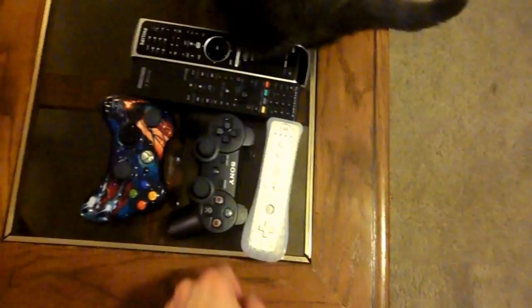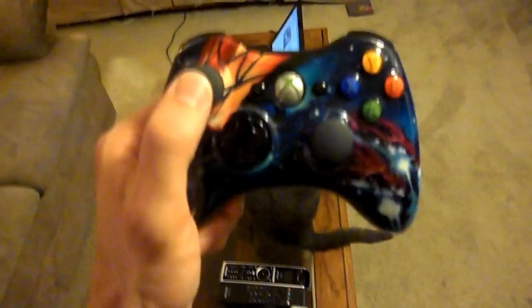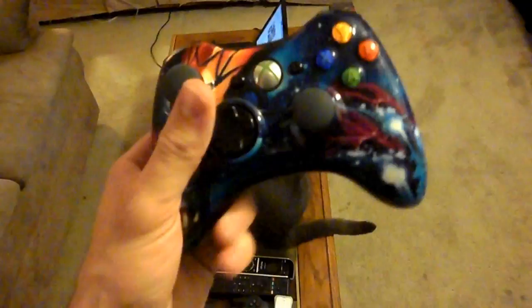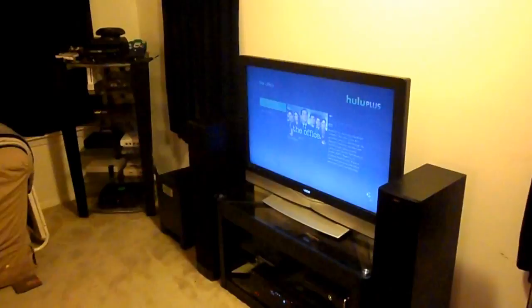I actually put PS2 thumbsticks on here so they're, I just like the way they feel better than the Xbox ones. This is a riveting tale I know. I don't really know how to end this, so I'm just gonna kind of stop.